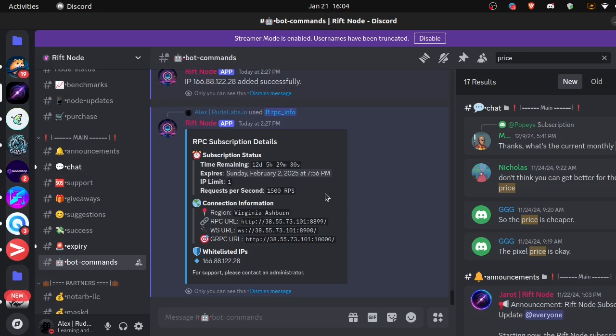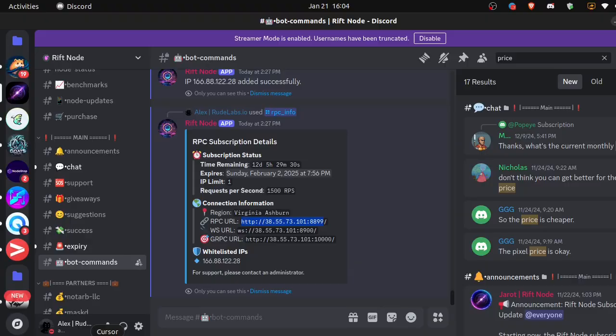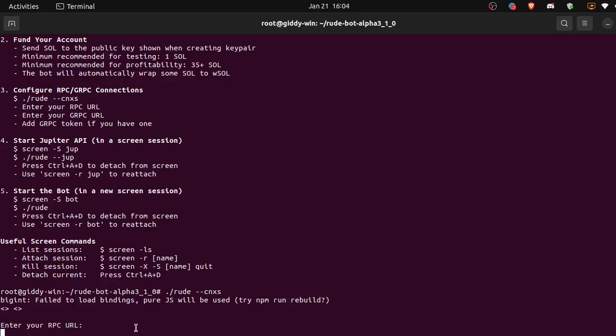But you'll be able to find a lot of information on the Discord server and you can just reach out and ask me if that's easier. So let's go ahead and copy the RPC URL I've already whitelisted that IP. So we're going to paste it, control shift V for Ubuntu.